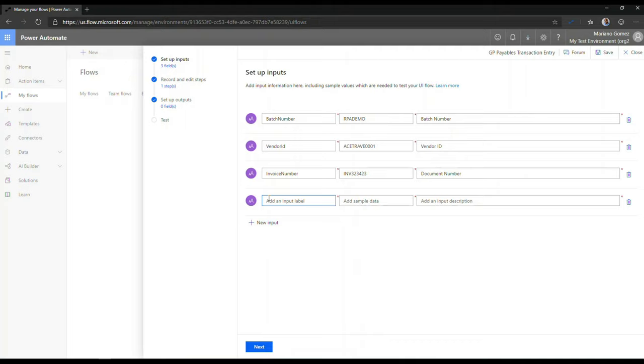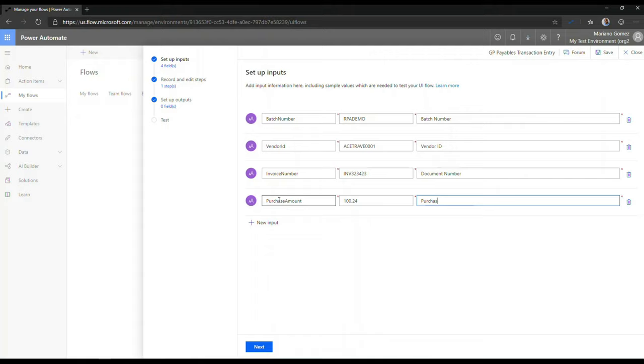And we can actually add a final input. We're going to call this purchase amount. So this will be our invoice value. And let's say this is 100.25. And we're going to enter a description for that. And we're going to call this purchase amount. So now that we have our inputs, we can click next.